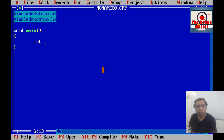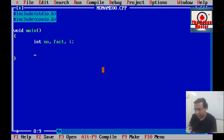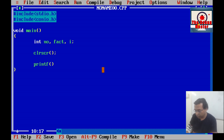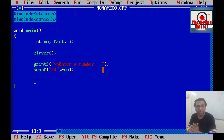To read input from the user we shall have a variable called 'number', and to store the factorial of the number we shall have a variable 'fact'. Since we are using a for loop, we also need a counter variable 'i'. We write clrscr() and a message for the user: 'Enter a number'. Then we use scanf with the %d format specifier and &number to read the integer input.